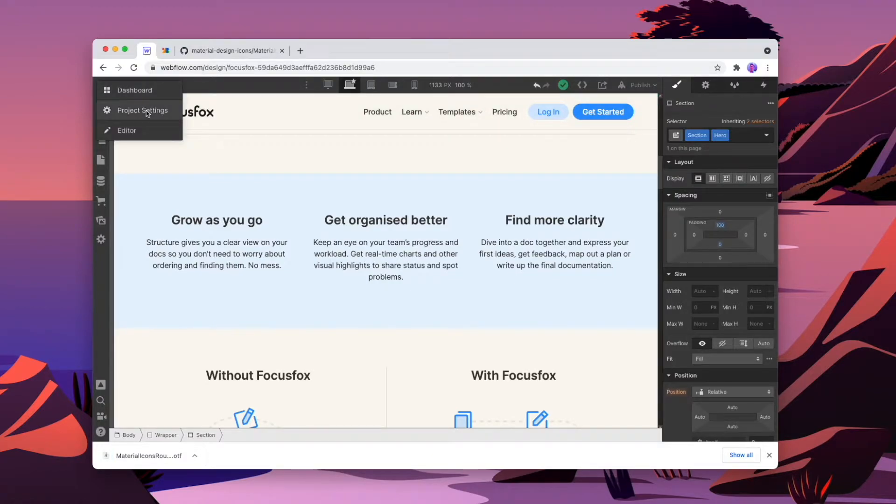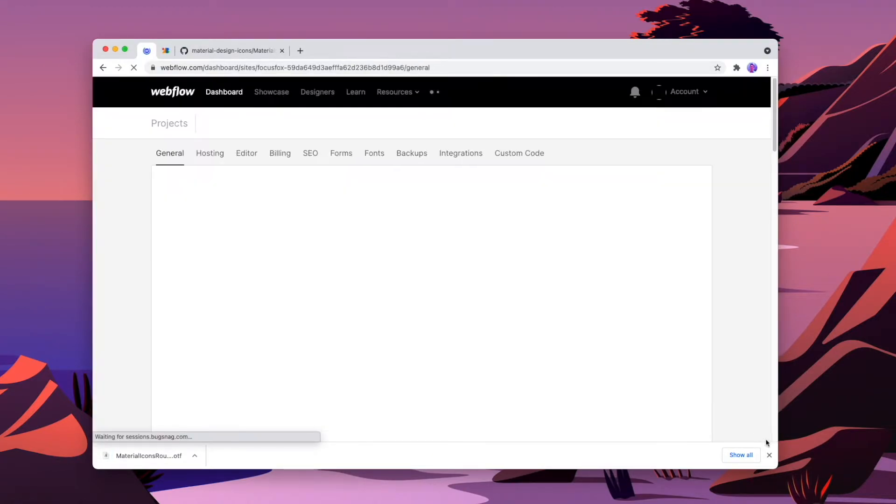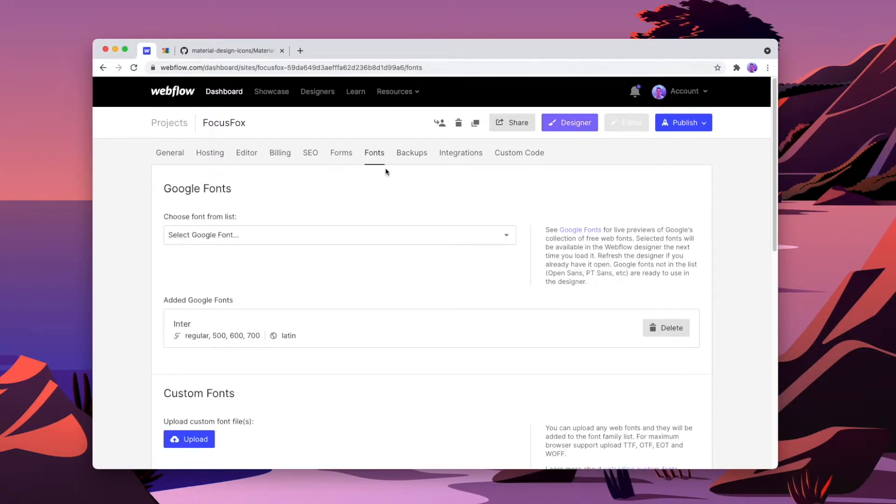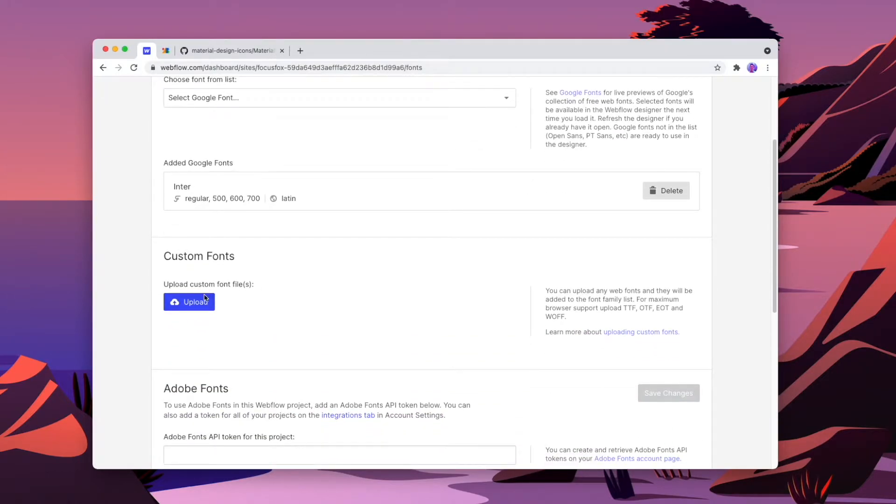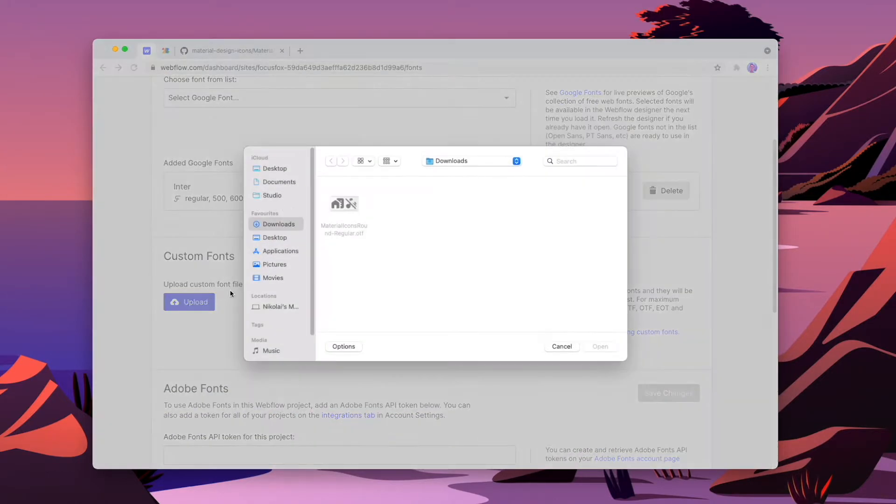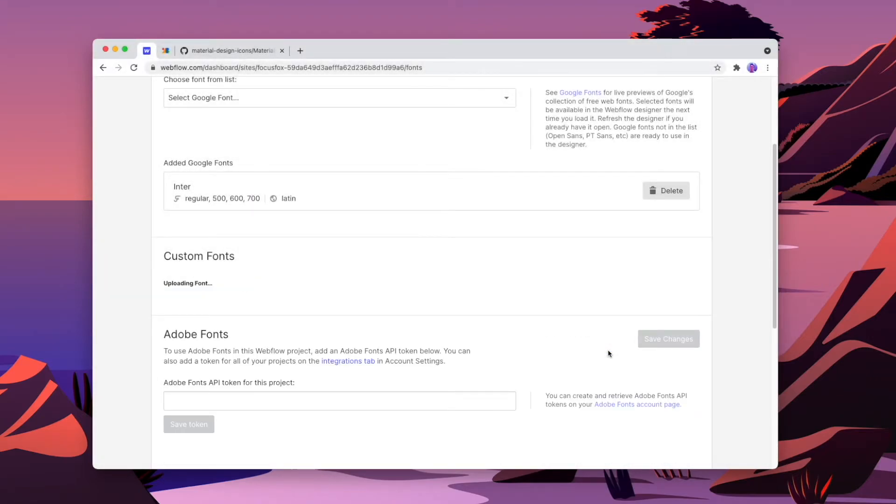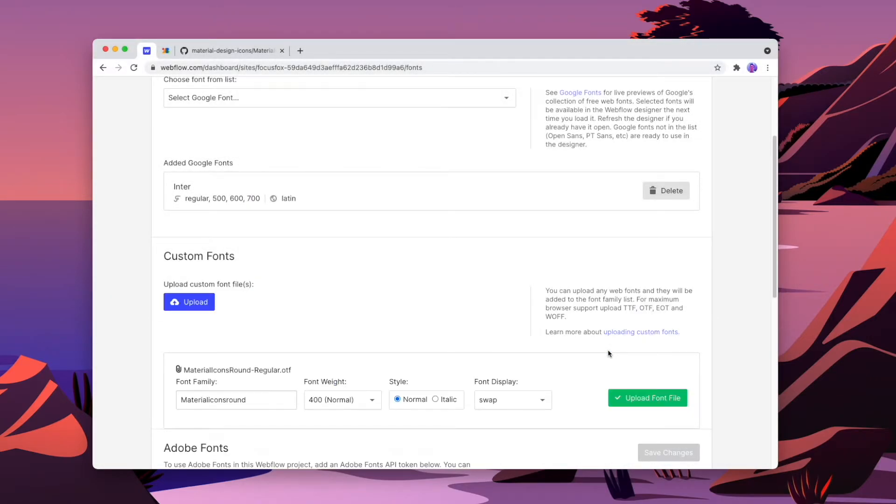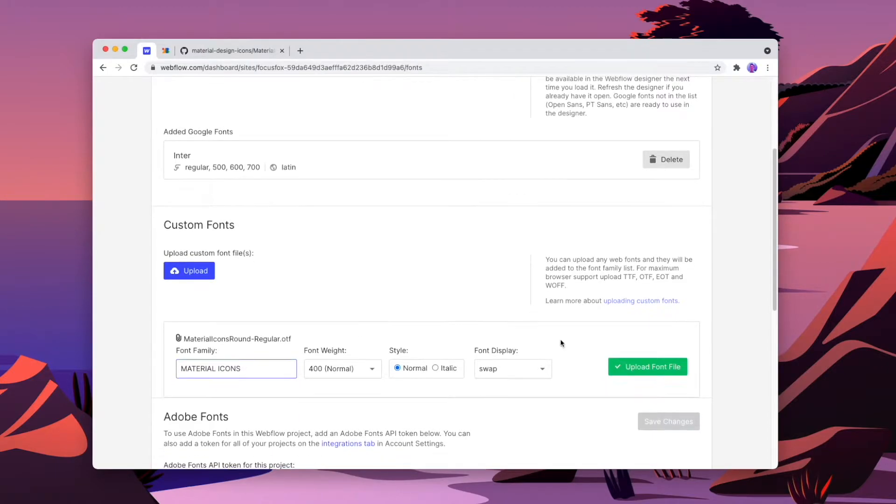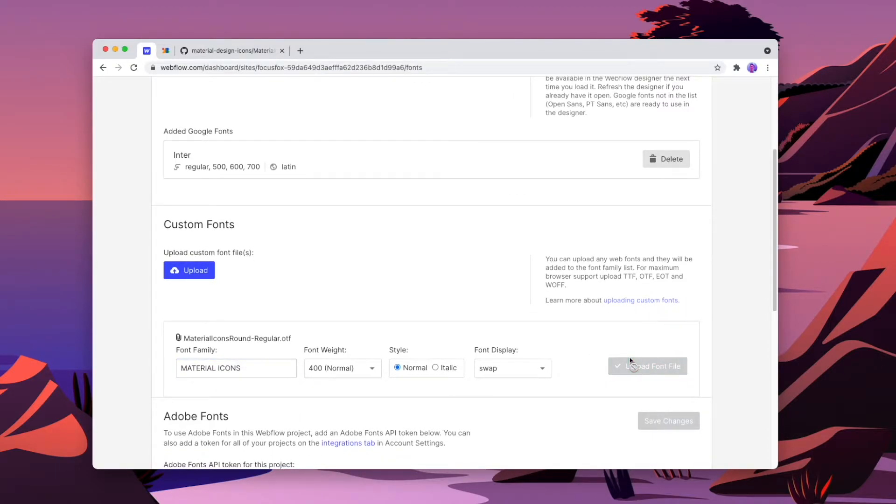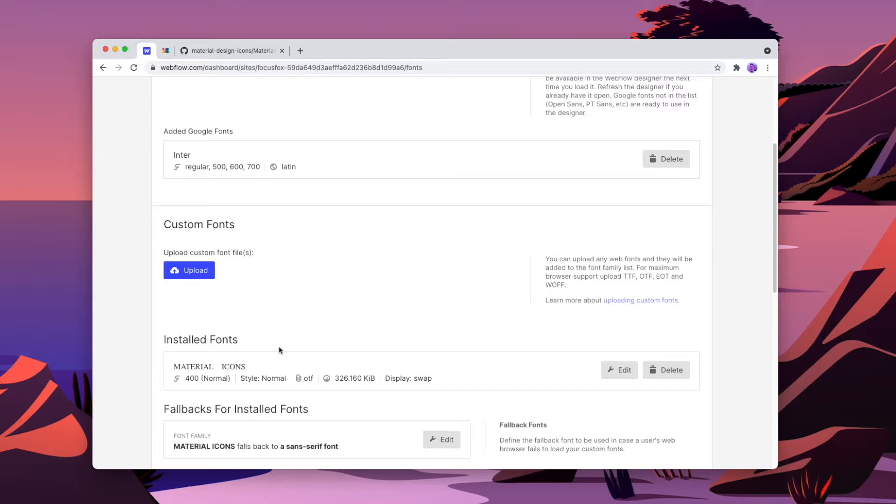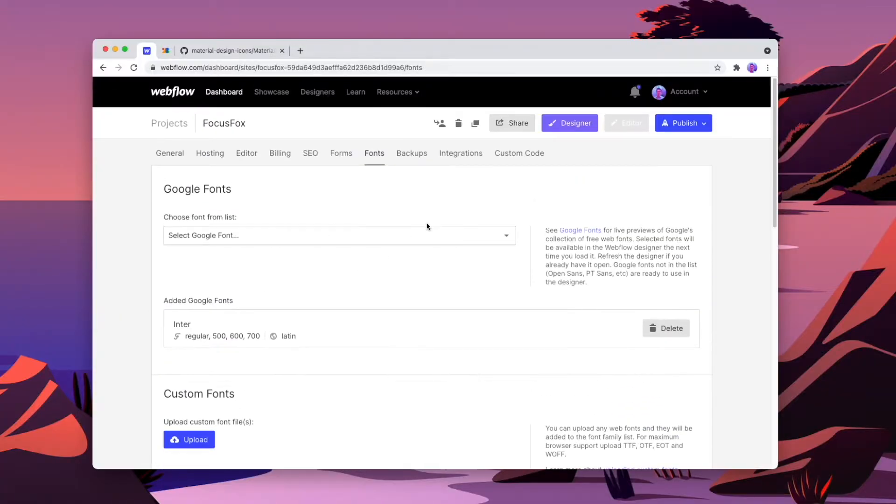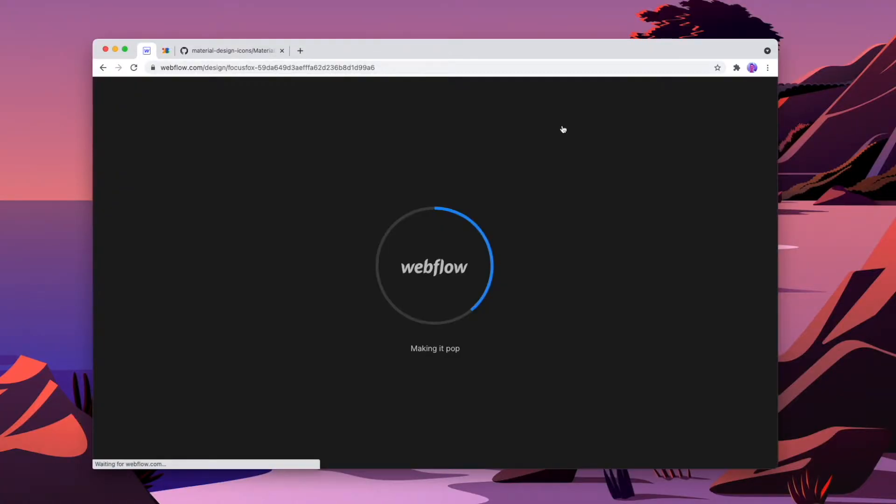And once that's downloaded, we can go into our project settings, go to our fonts and then upload a custom font, which is the material icons. And once that's uploaded, we can rename it. The reason we're renaming it in capitals is just because lowercase won't show up in the actual title. So by making it capitals, we can actually see the title. Now we'll pop back into the designer now that we've added it.